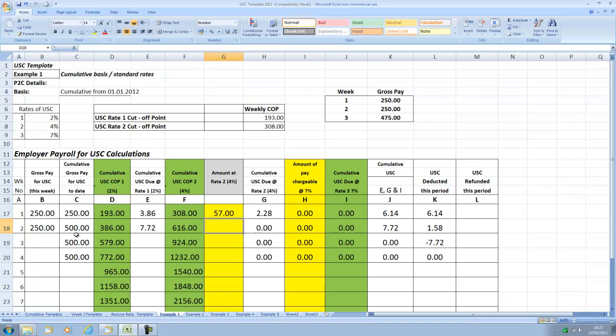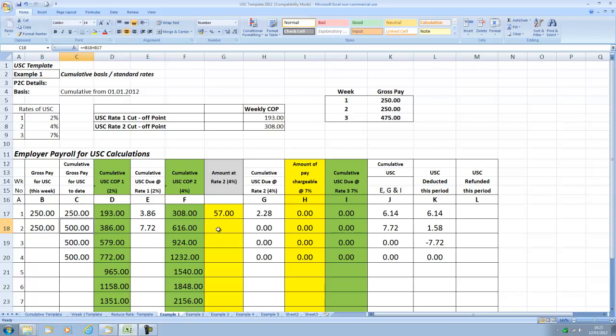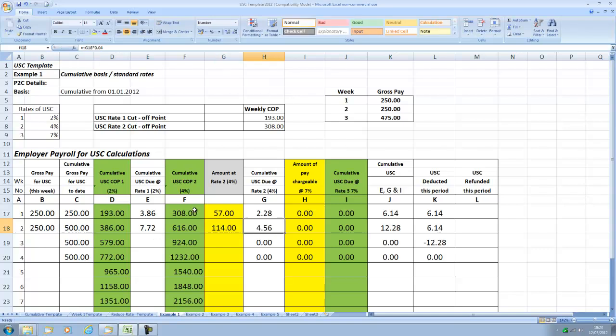Because the 500 euros doesn't exceed 616 it's the amount between 386 euros and 500 which is actually 114 that is liable to 4% which is 456.